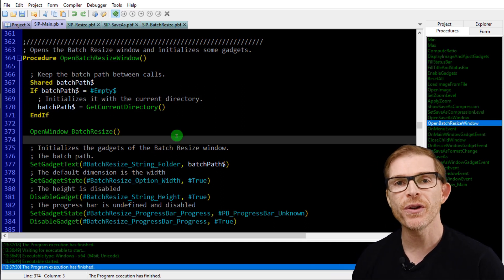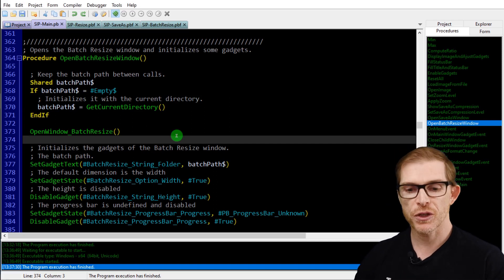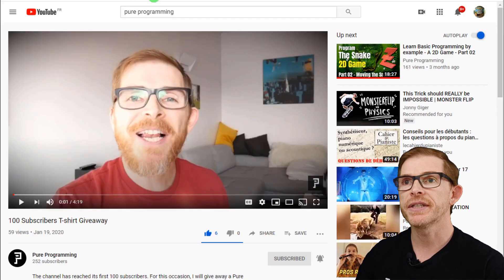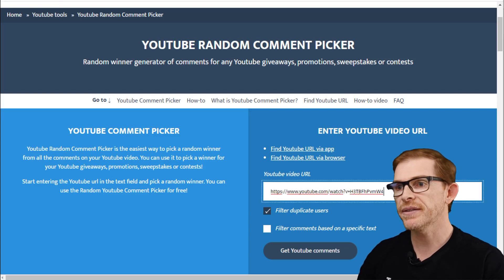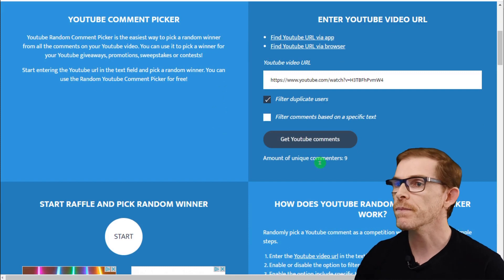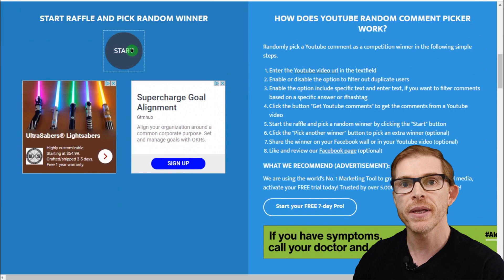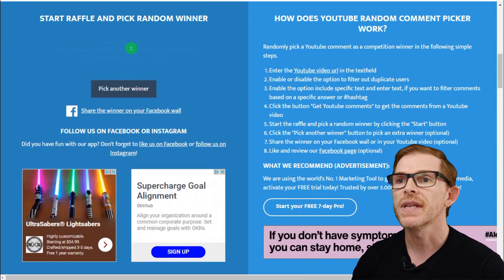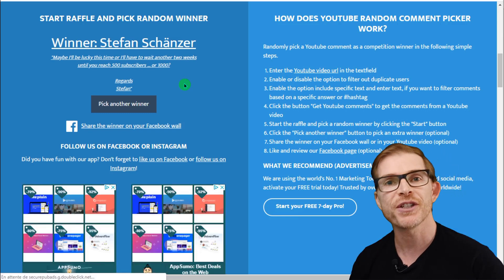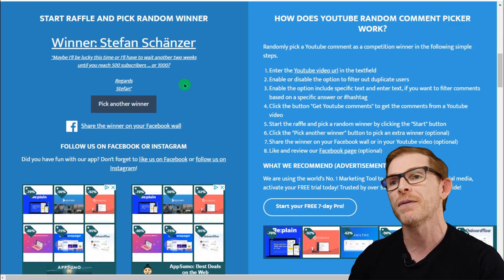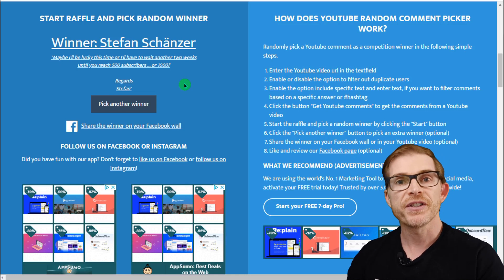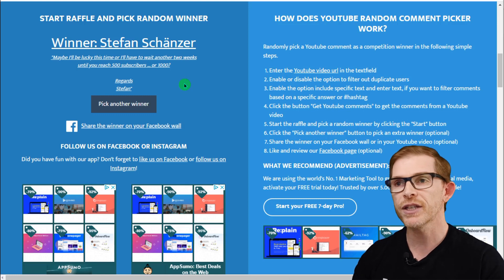It's time to pick the winner of the 100 subscribers giveaway. I'm switching to my comment picker in Chrome, pasting the video URL, and getting unique YouTube commenters — nine of you commented on this video. And the winner is Stefan Schender — congratulations! You've won a PureProgramming t-shirt. Drop me an email at guillaume@pureprogramming.com and I'll make sure you receive your t-shirt.